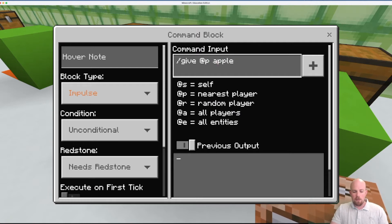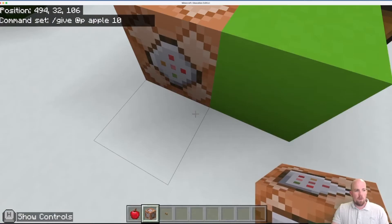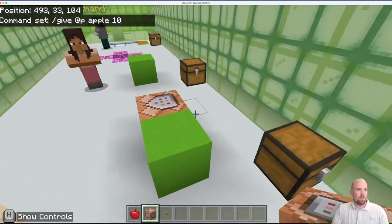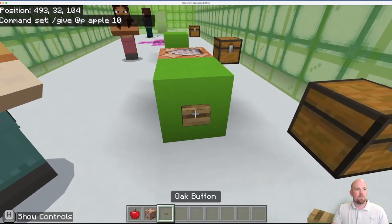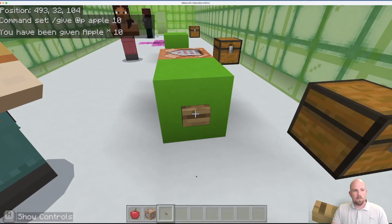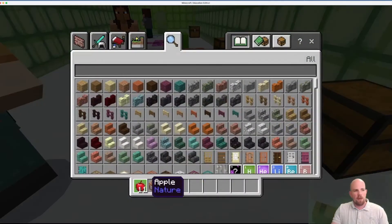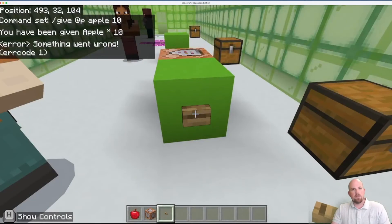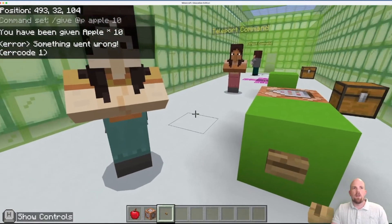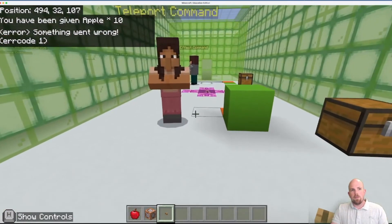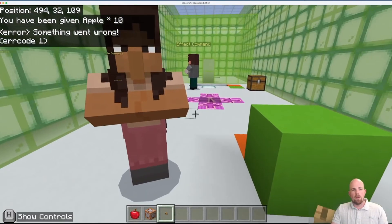If I wanted to change this up slightly to the same thing here but give more as an amount, I'm going to grab a command block here. I'm going to need another button as well. Put that in and then we're going to go forward slash give at the player apple.